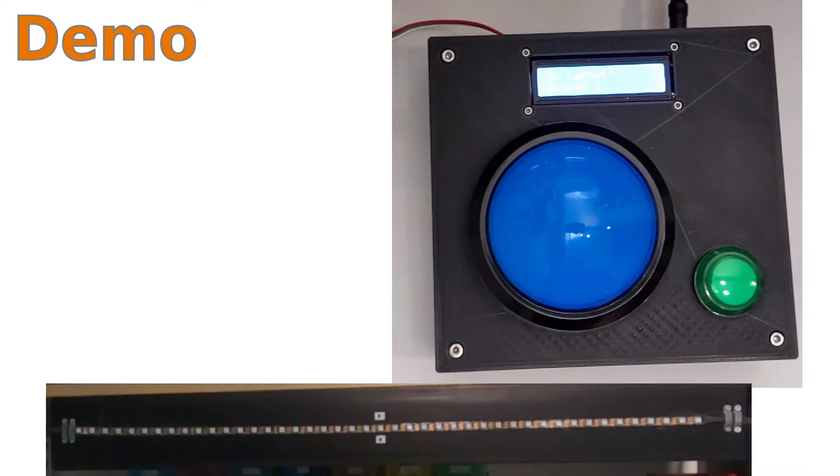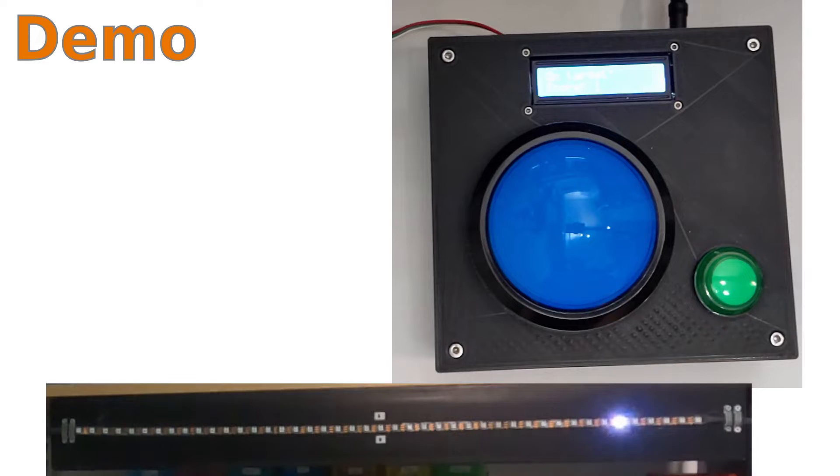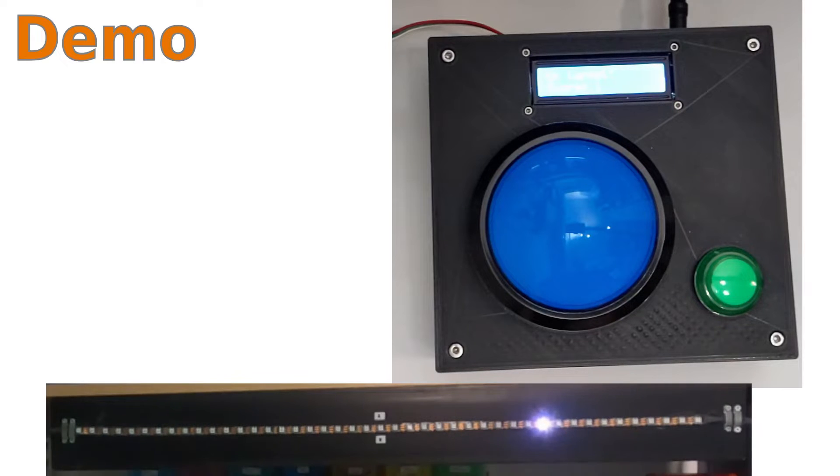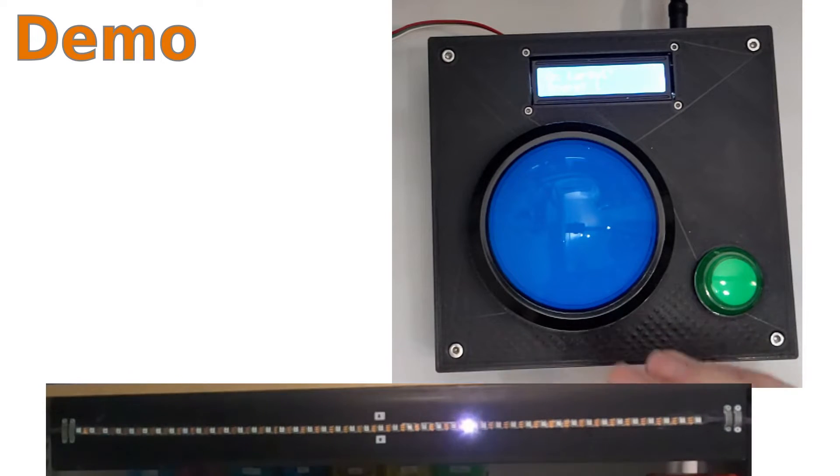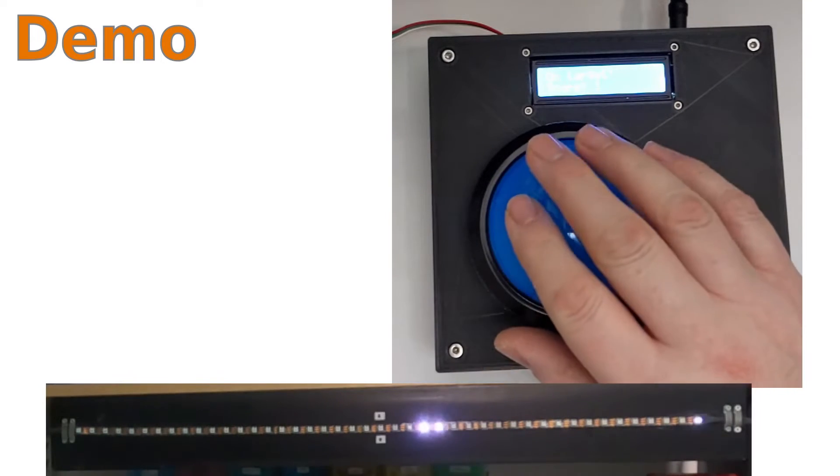The game is a reaction game where the LEDs move backwards and forwards across the strip and the player has to hit the button to stop the LED on the center pixel.